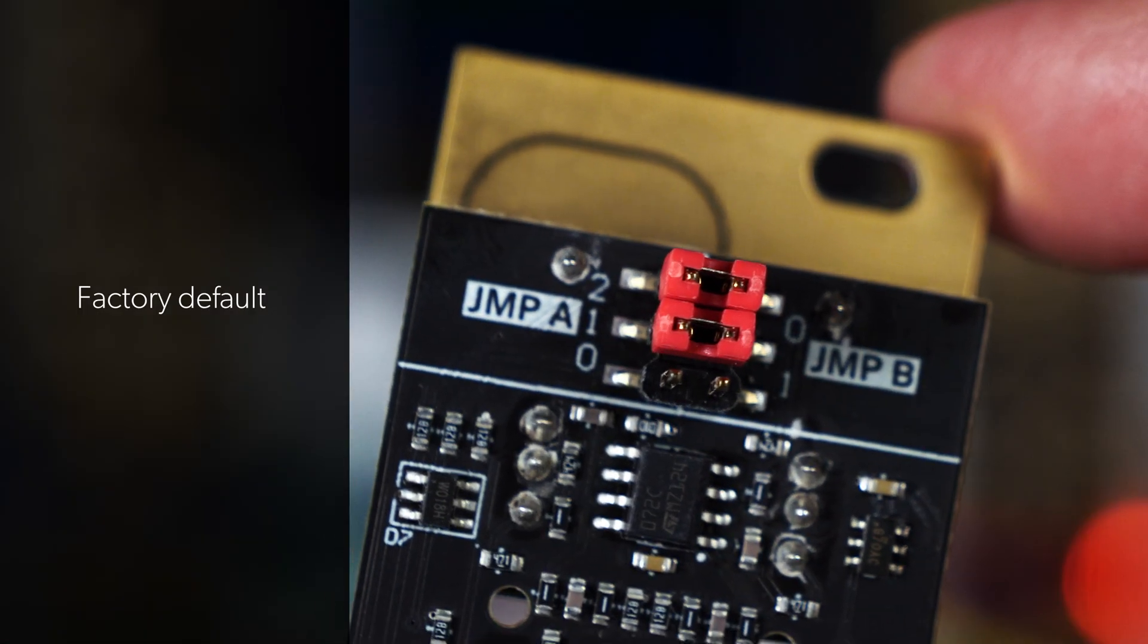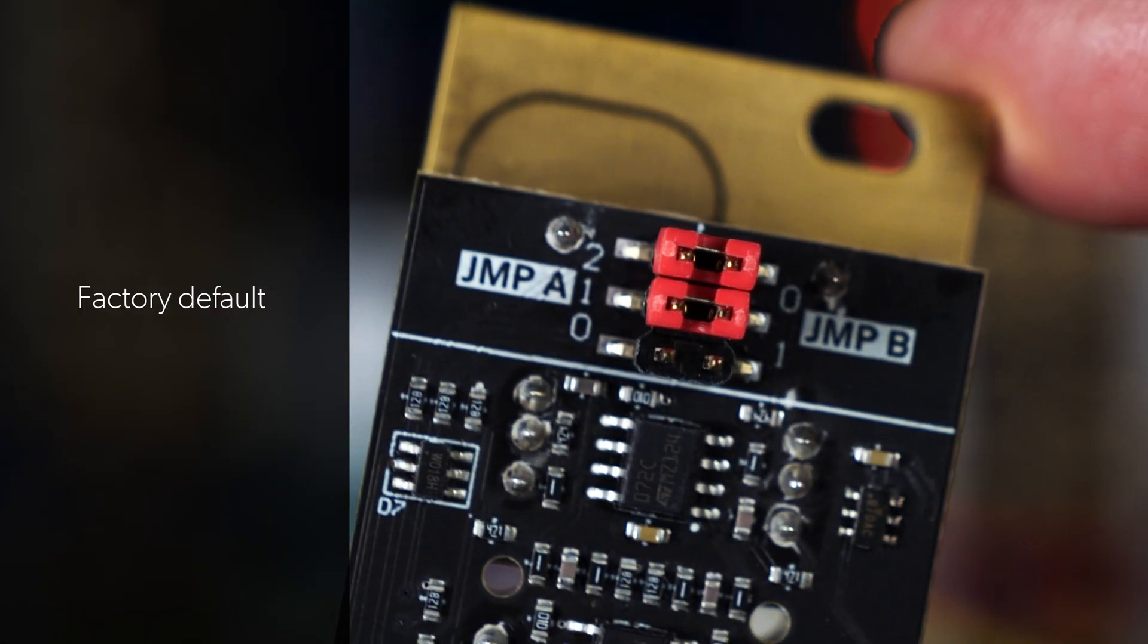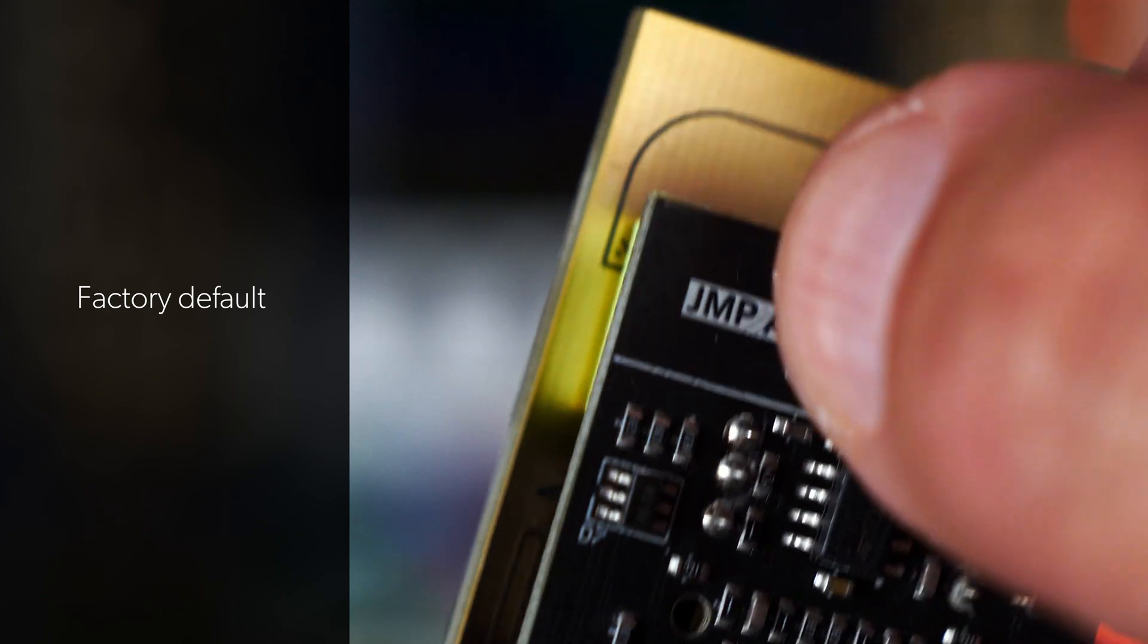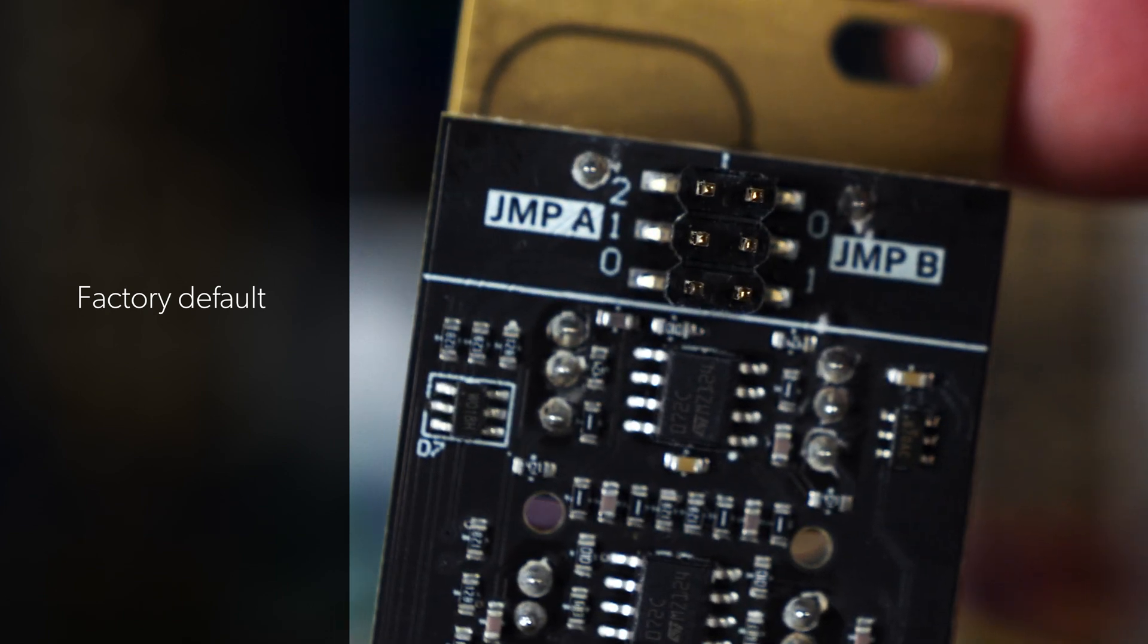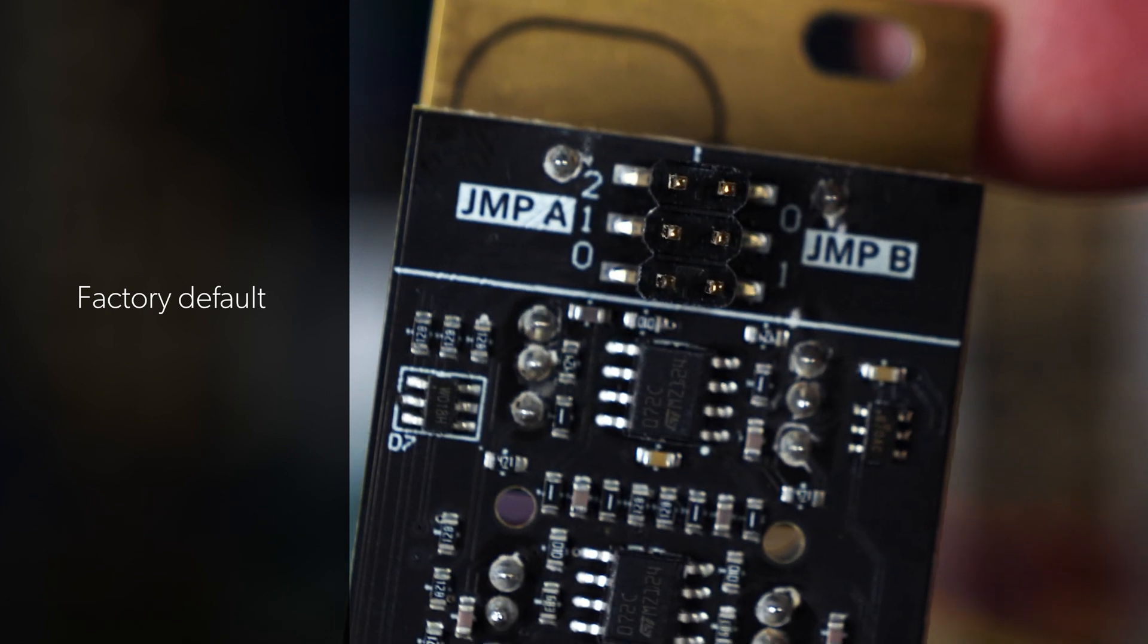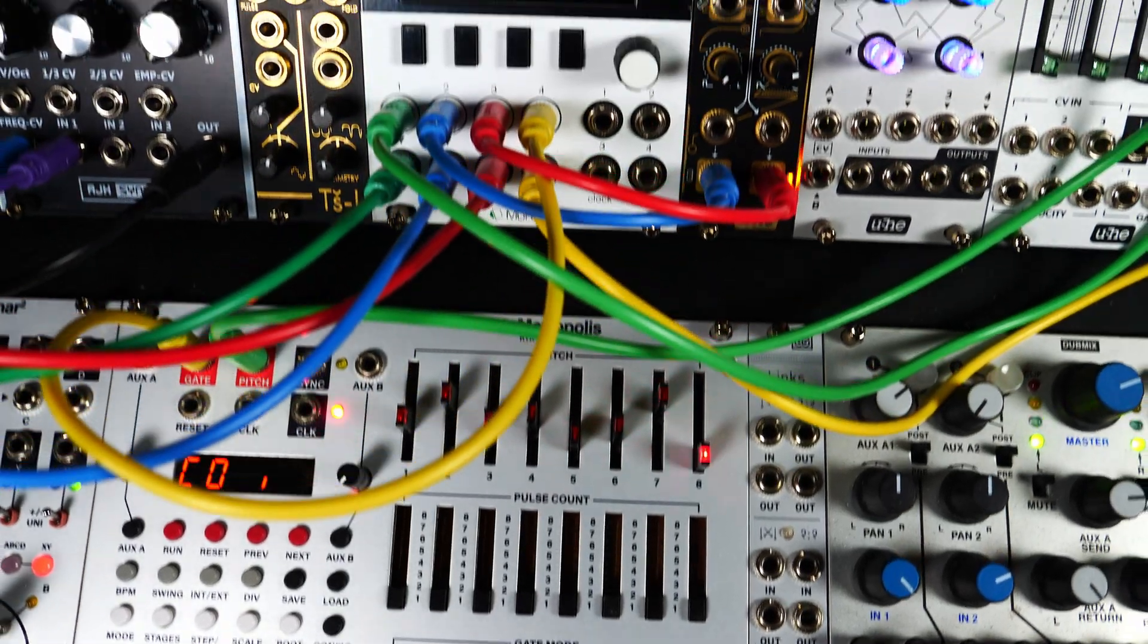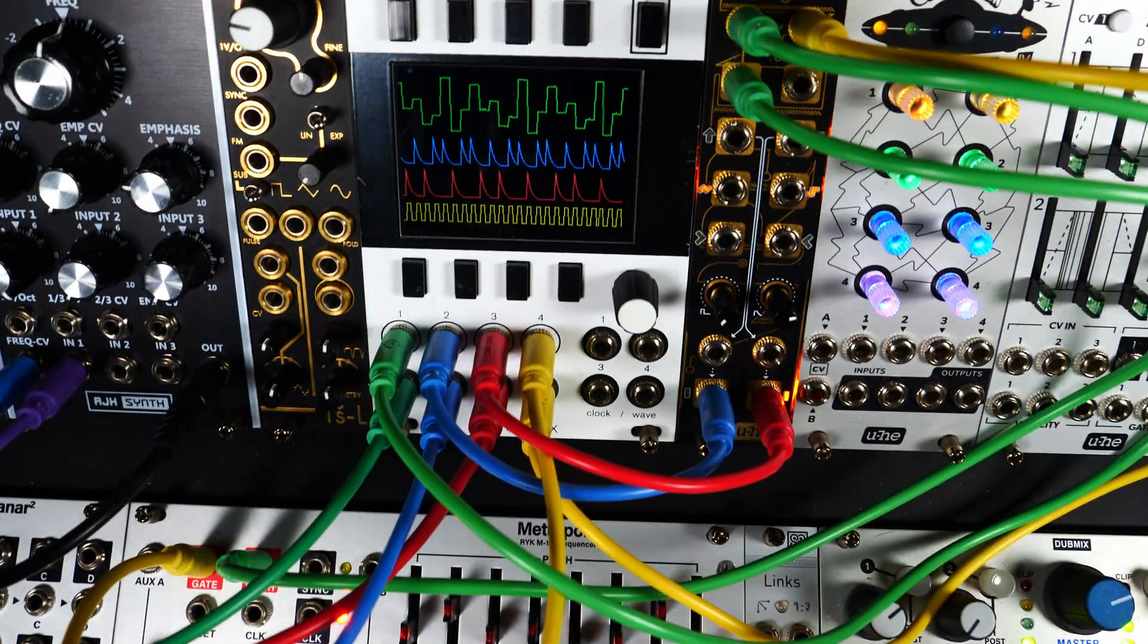Here is the factory default configuration. You can park both jumpers in this position or remove them. Same effect. Let's go through all the settings step by step.